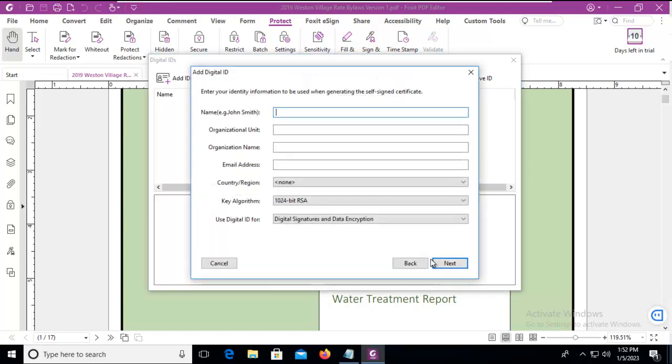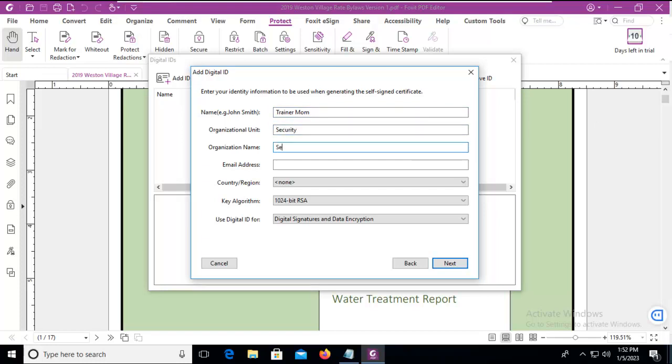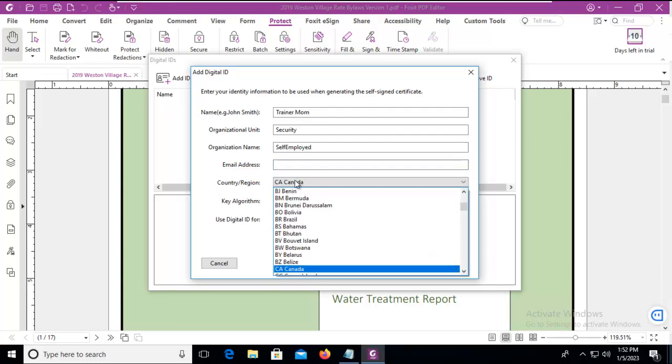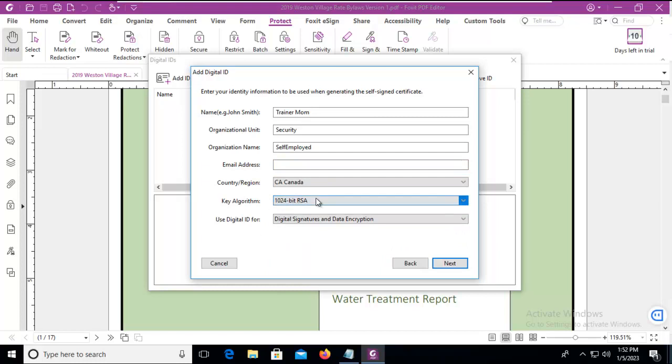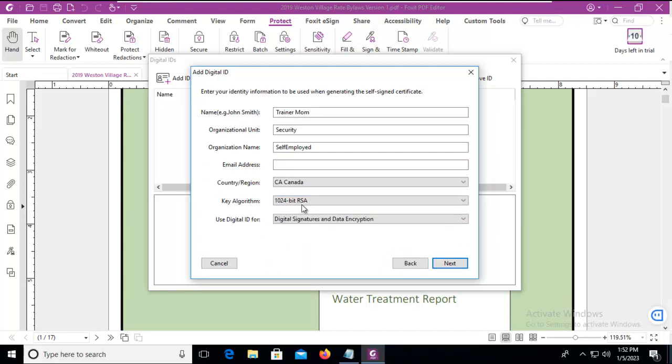I'm going to say Next. Now everything here I must ensure is typed correctly. The organizational unit, we'll just say Security. And the name, we're just going to say Self-Employed. The email address, I'm just going to leave that. The country, and what is the algorithm I'm going to use to sign this? I'm going to leave it as the default.